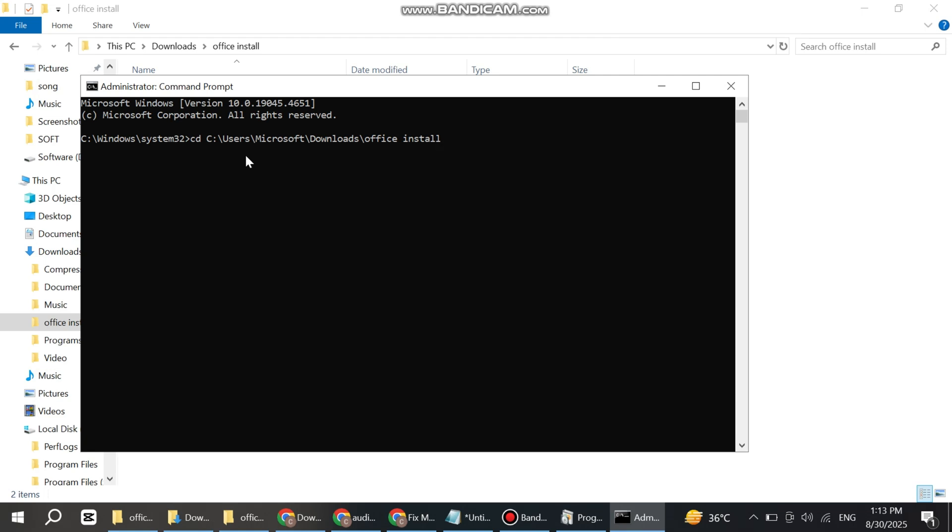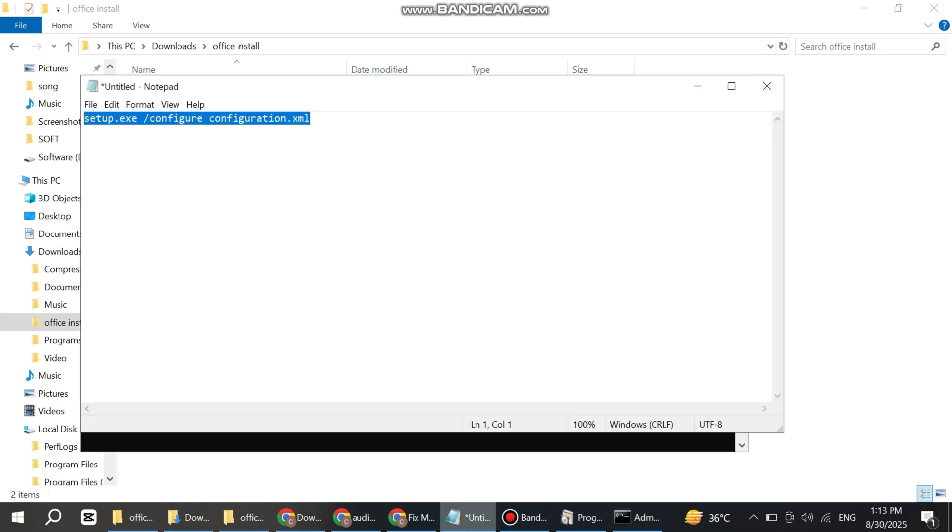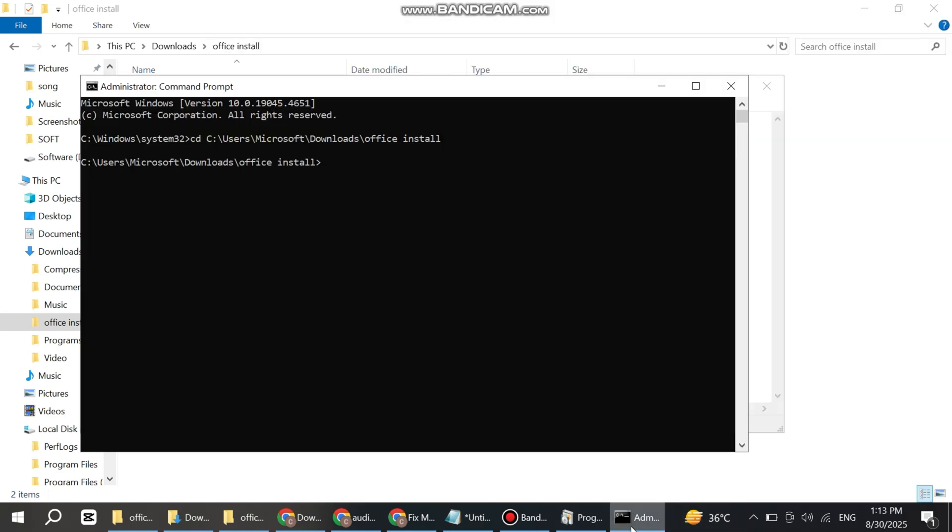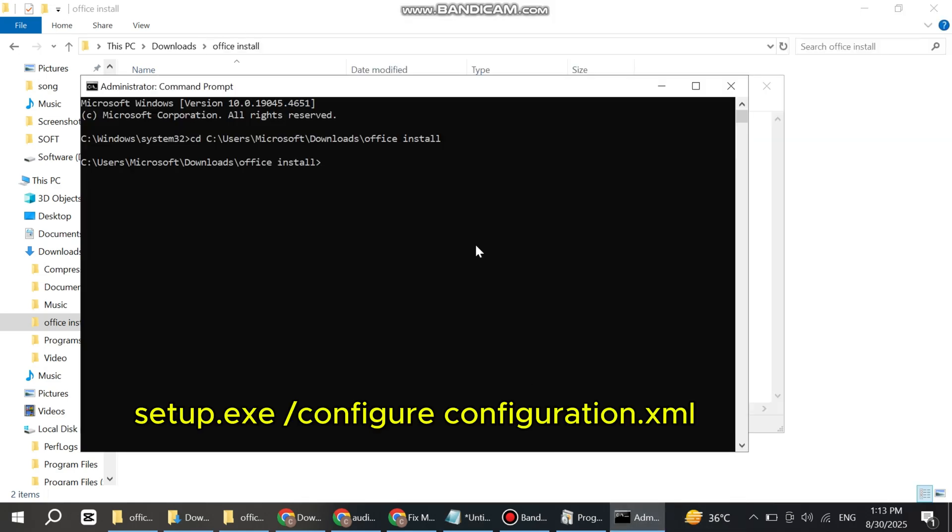When you press Enter, you can see it appears on screen. Now type the command I'm adding in my video description. Paste it here and press Enter.